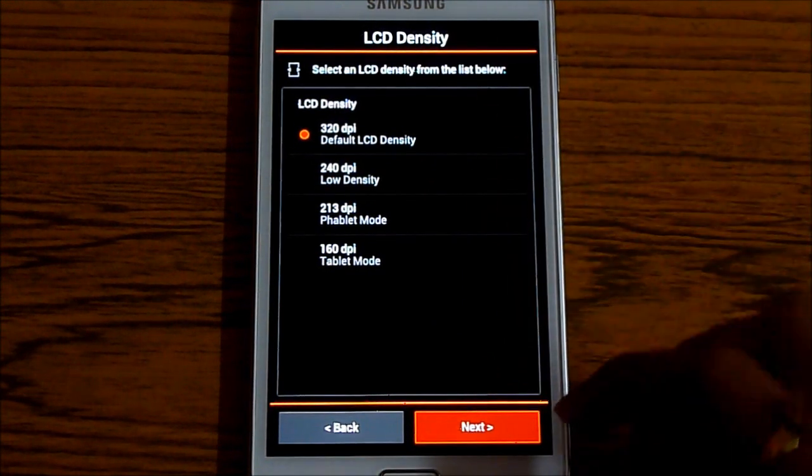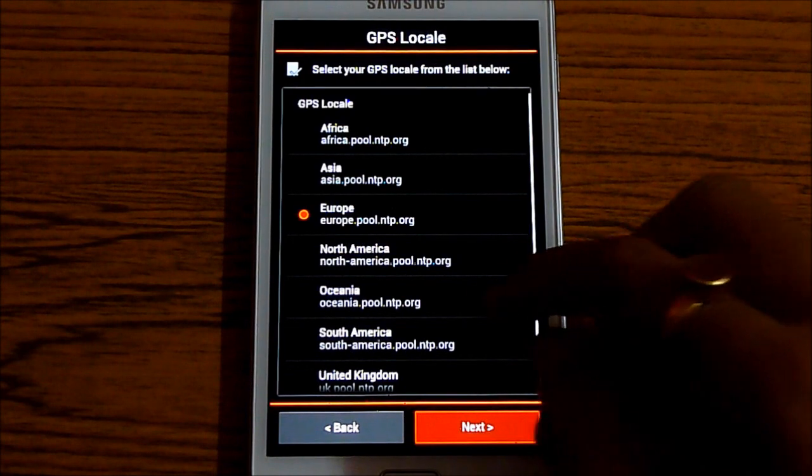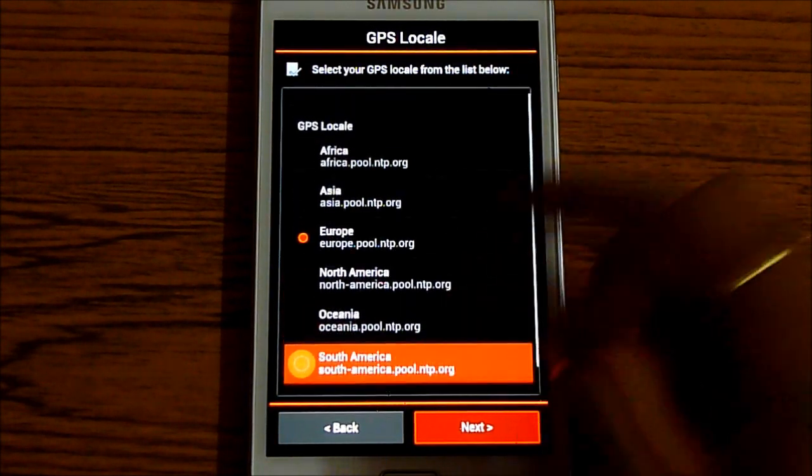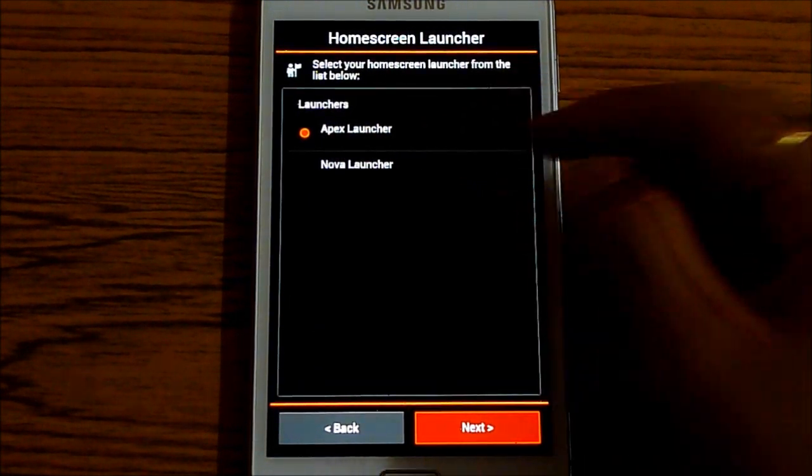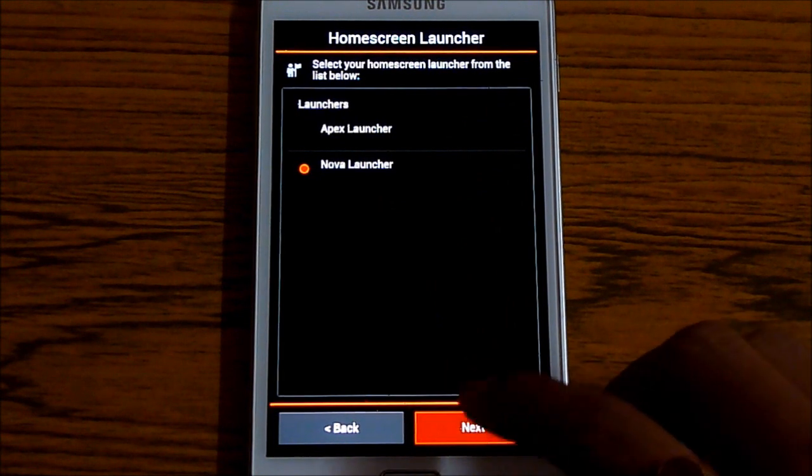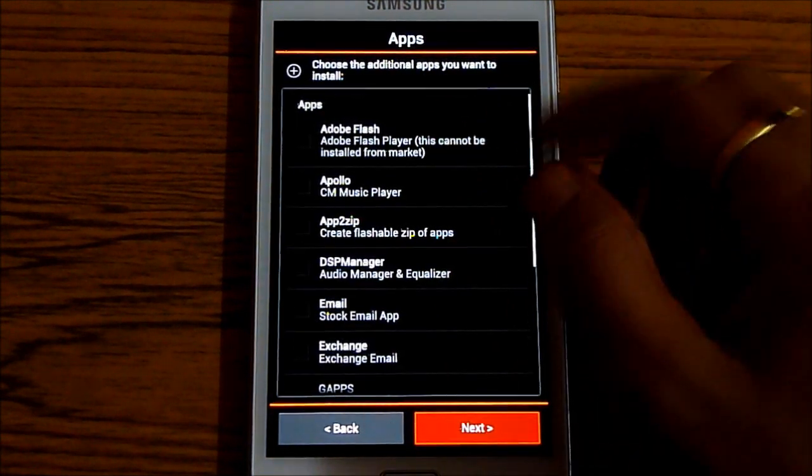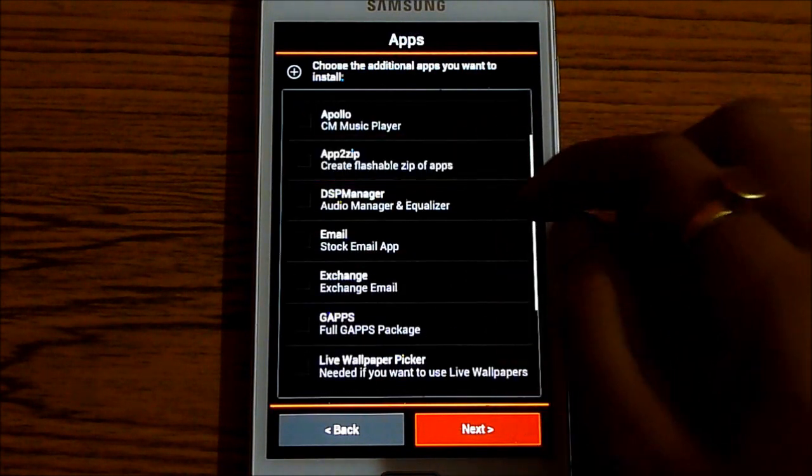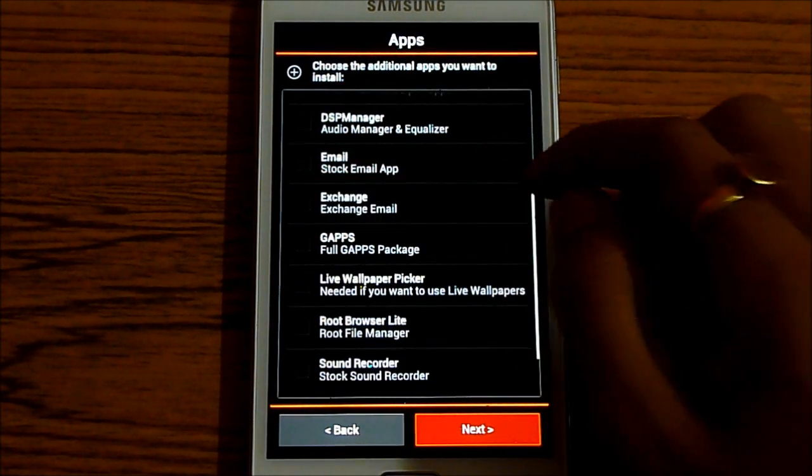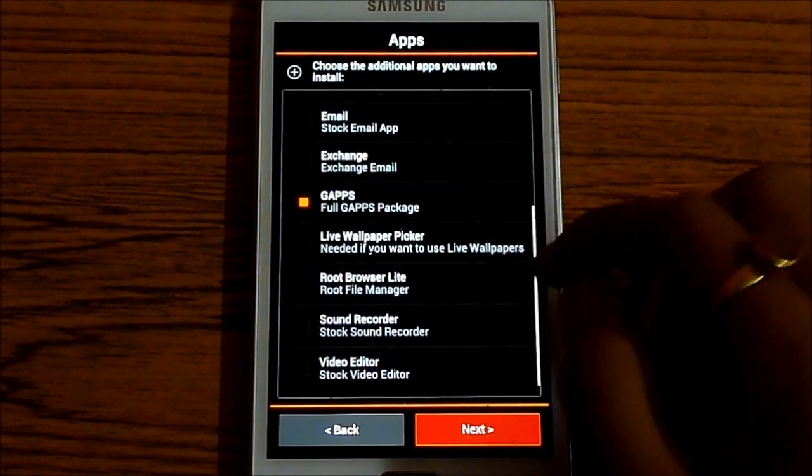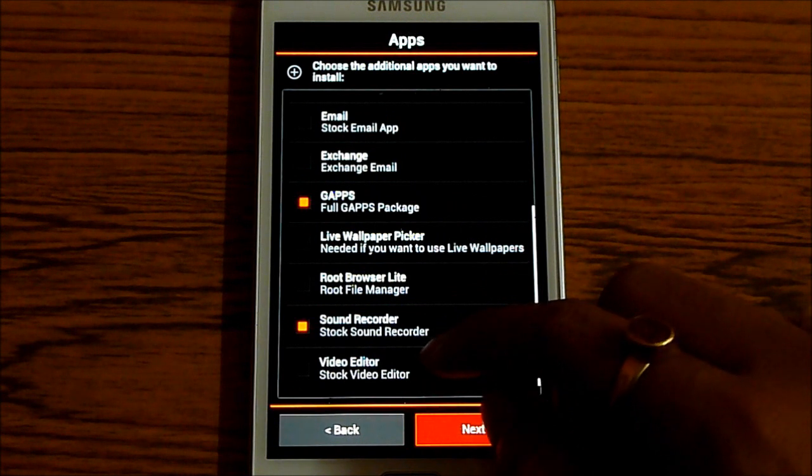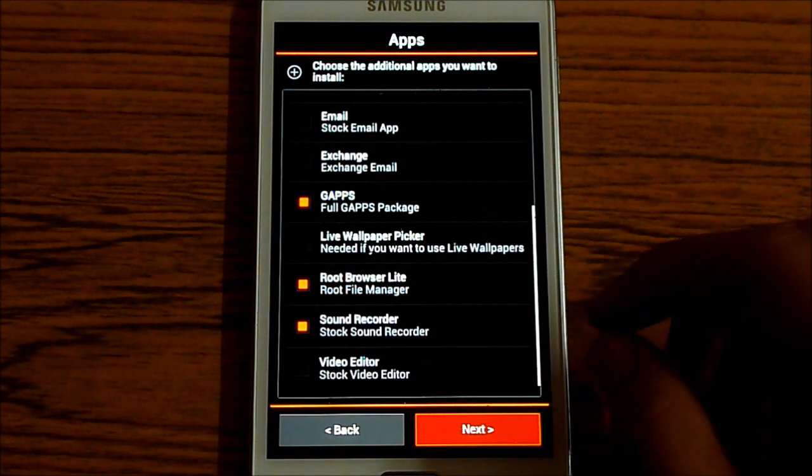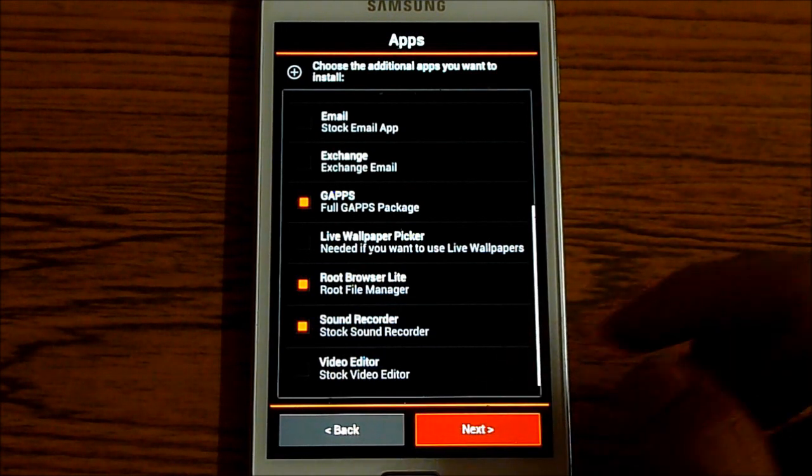Choose the 320 dpi. Next. For your GPS locations, give your own location. I'm choosing the Nova Launcher. You can select Apex Launcher as well. And the apps you want to install. Auto Flash Player. DSP Manager. G Apps. Sound Recorder. Video Editor. Root File Manager. I'm selecting this. Hit next.